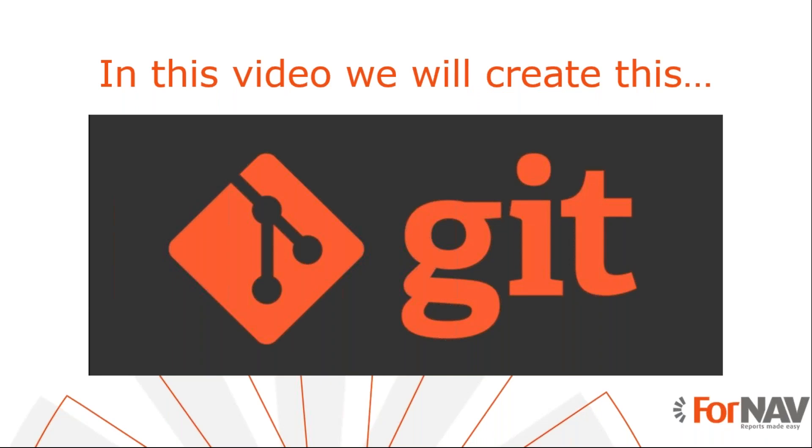Today we're going to add ForNAV reports to source control. To demonstrate how to add your ForNAV reports to source control, we will use a new extension that I have prepared before this webinar. You can add any ForNAV report or layout to any type of source control. In this coffee break I will use plain git without any remote repository. At ForNAV we use GitHub to host our repositories, as Azure DevOps, GitLab, or any other type of repository will work just as well.